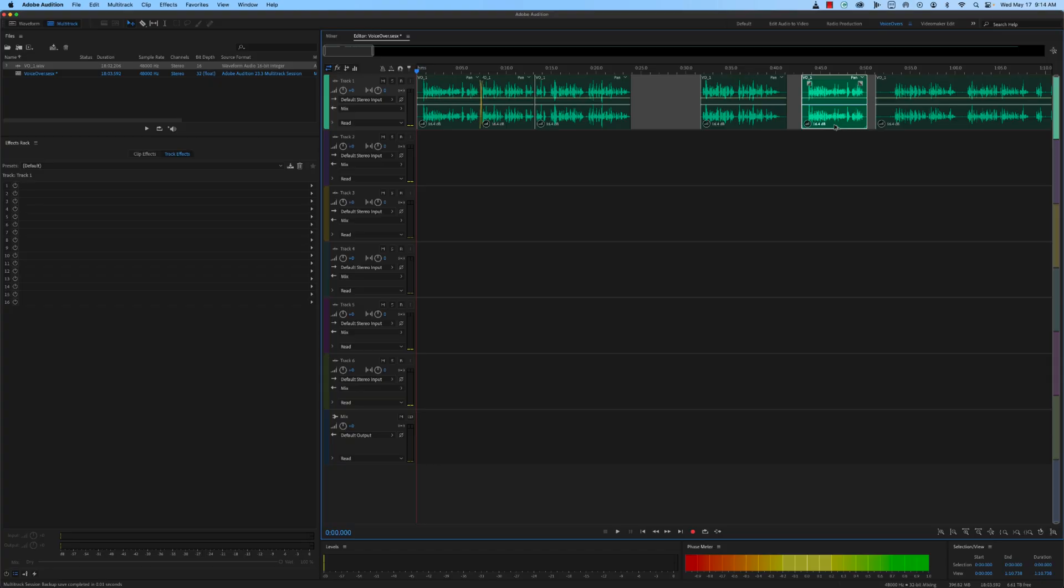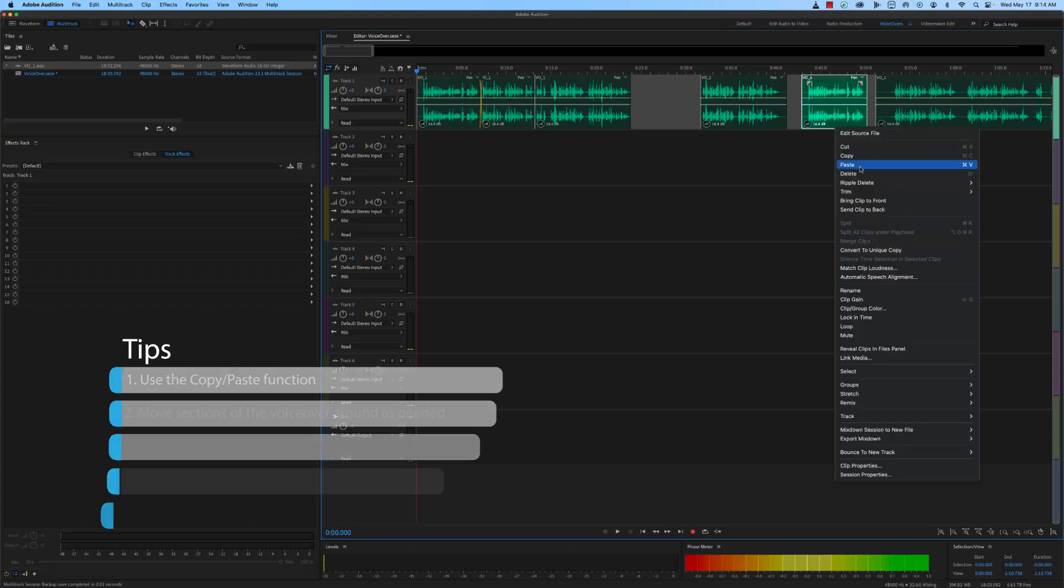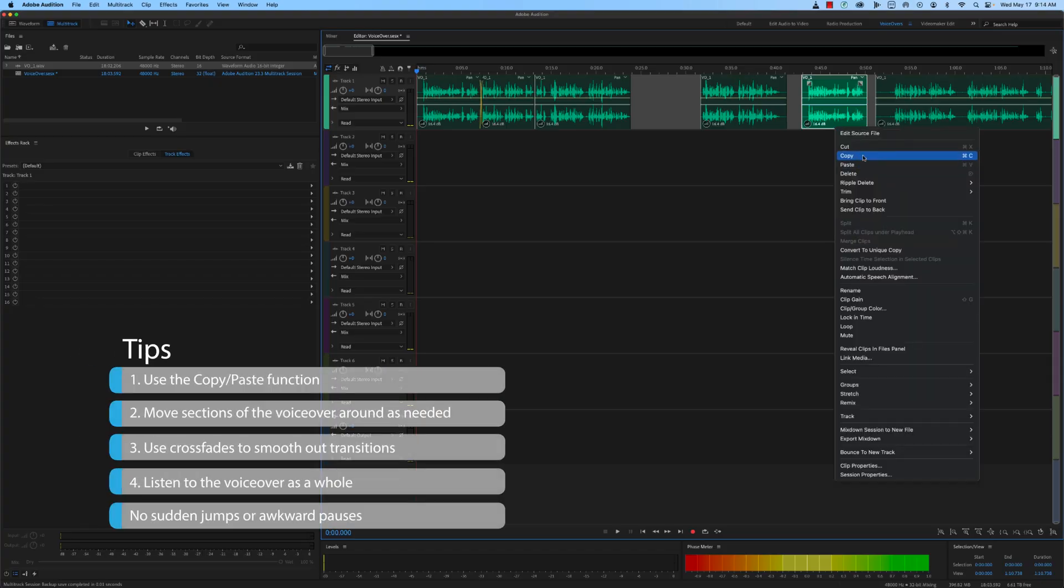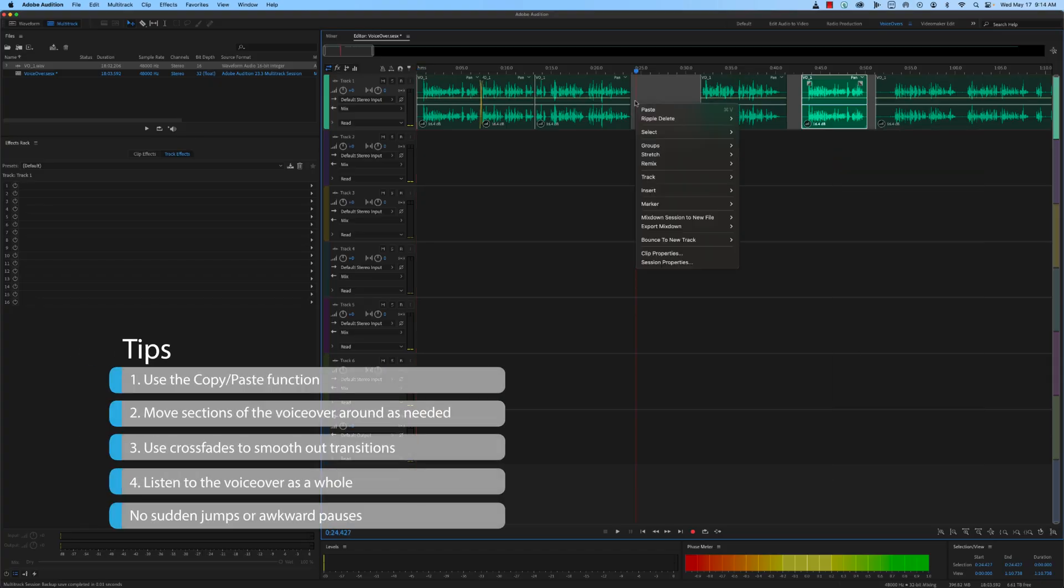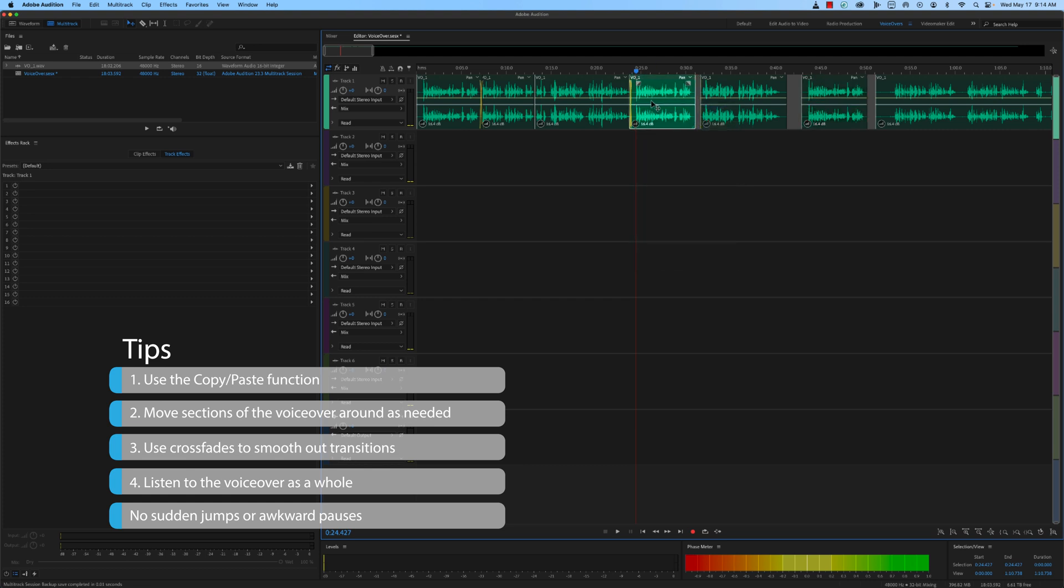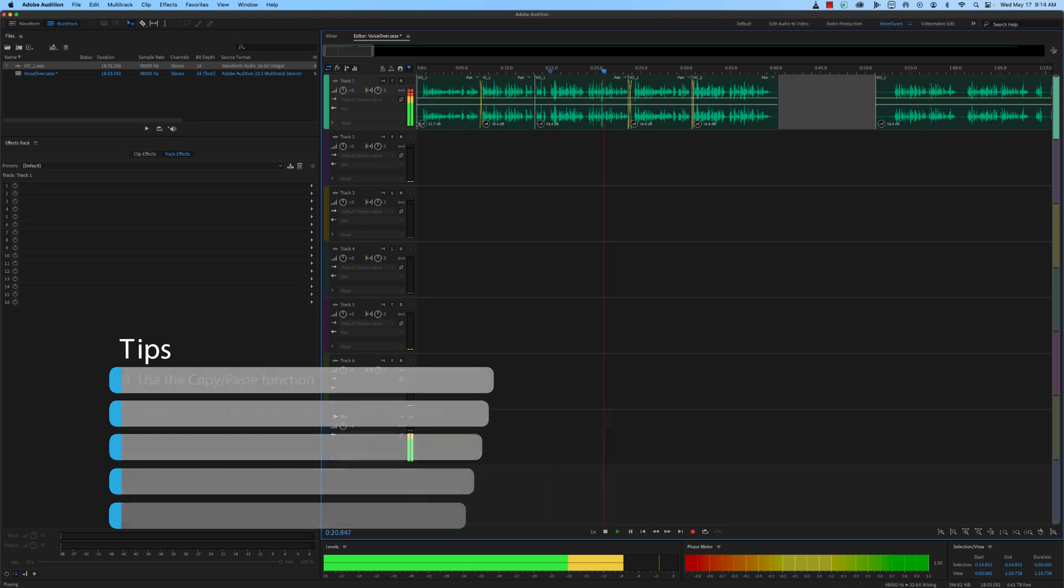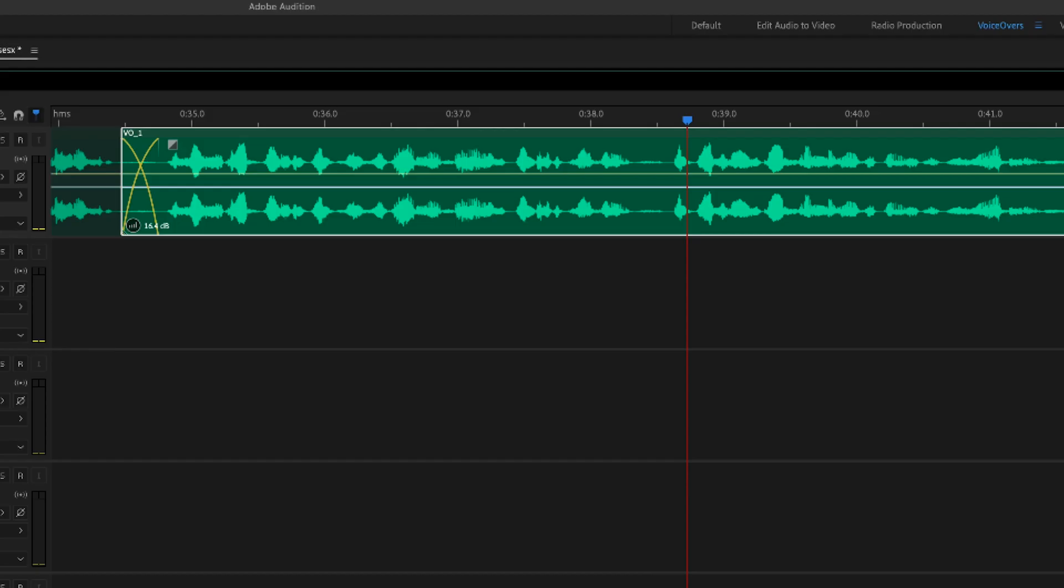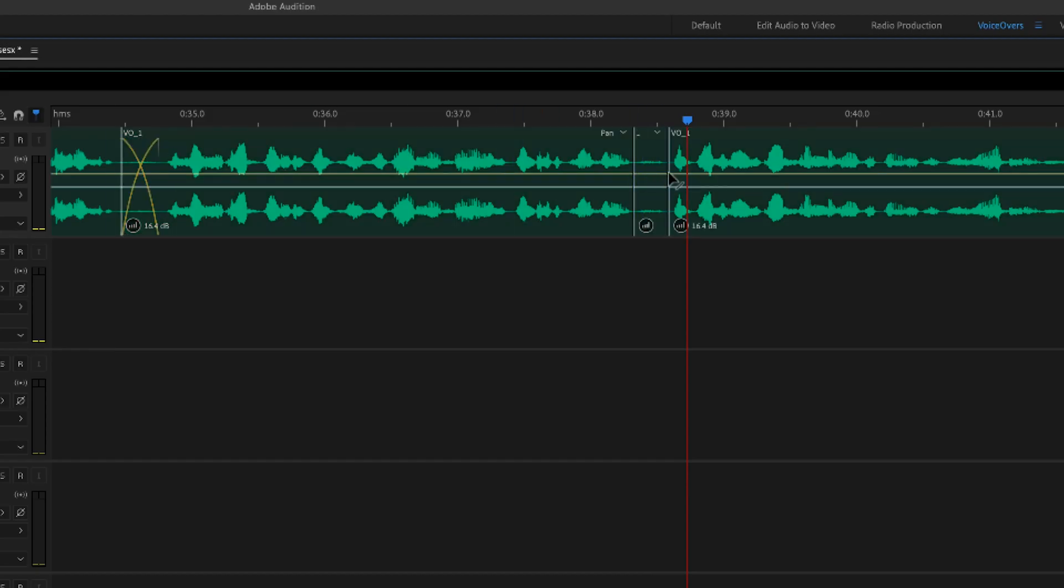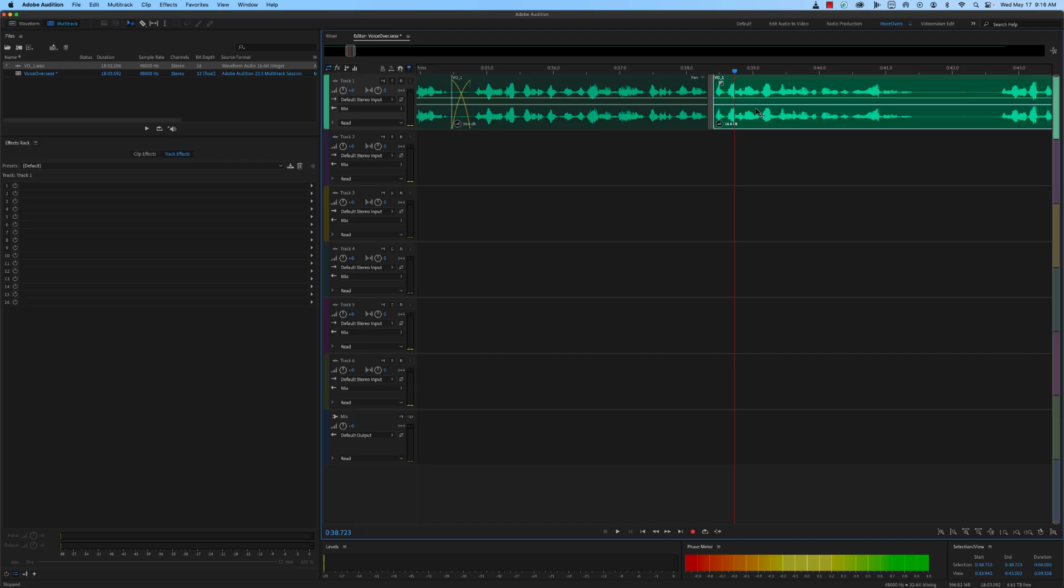In addition to adjusting the timing and pacing, it's essential to cut and paste the audio in a way that creates a seamless, natural-sounding voiceover. Here are some tips for doing this. Use the Copy-Paste function to move sections of the voiceover around as needed. Make sure you use crossfades to smooth out transitions between different sections. Listen to the voiceover as a whole to ensure that it flows naturally and there are no sudden jumps or awkward pauses. If you need to remove a section of the voiceover, use the Razor tool to cut it out, then use the crossfade effect to blend the remaining sections together.